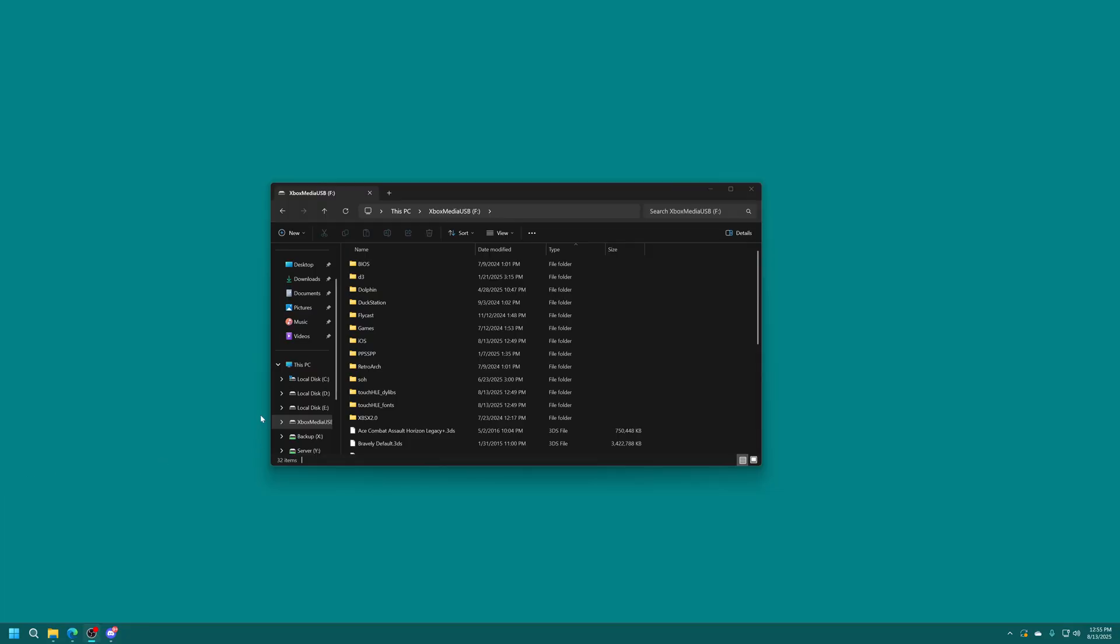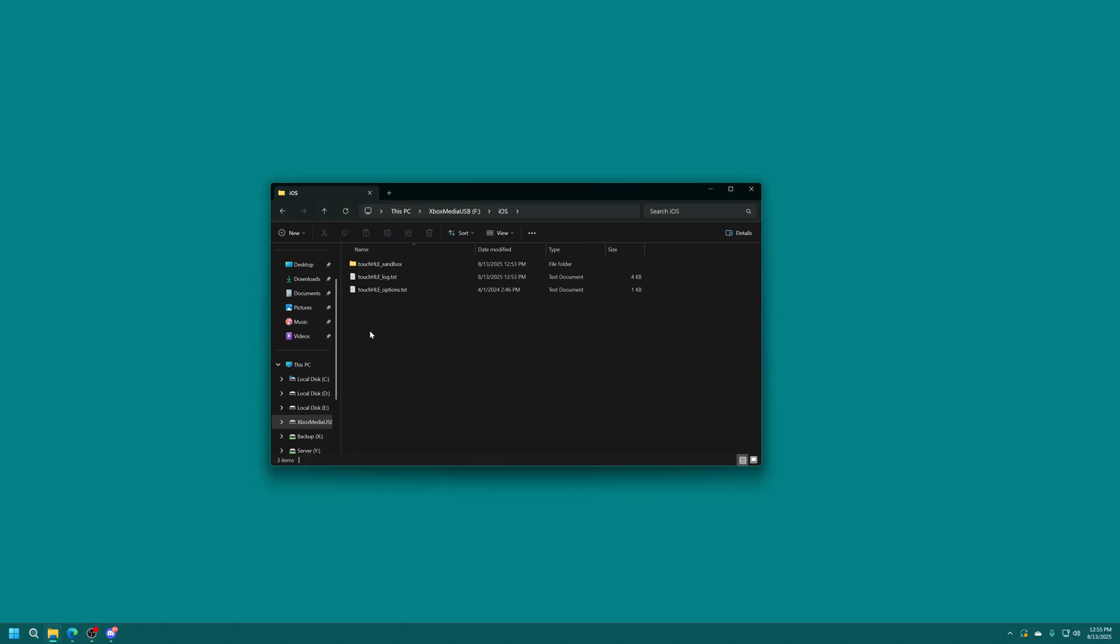All right so back over on our computer, you saw how Touch and Go was super small in that corner there. It's not great. So let's go ahead and edit our config file to make it so that will actually be centered and full screen. So in our iOS folder you will see that there is now a touch HLE log text file.